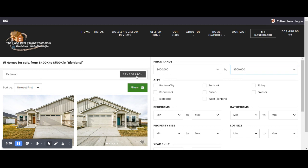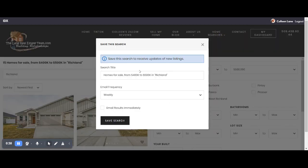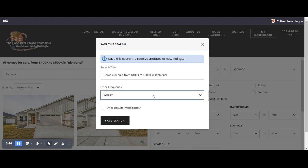I will now say save search. It automatically names it for me. So this is homes for sale from 400 to 500,000 in Richland and here I can decide how often I want to get it either never, immediately, meaning you will get the listings emailed to you as soon as they hit the market.